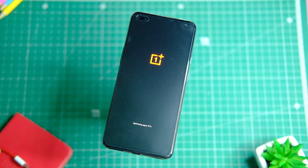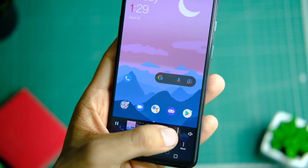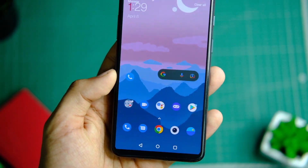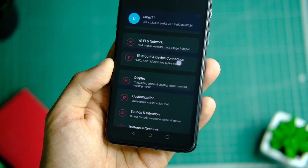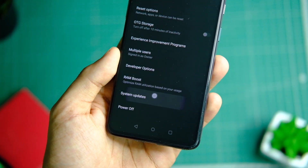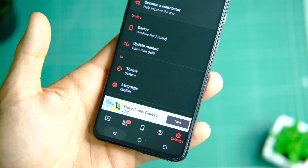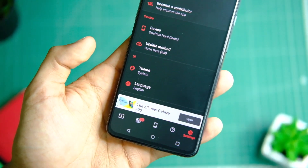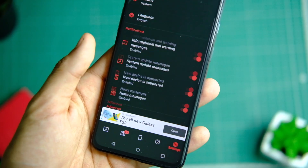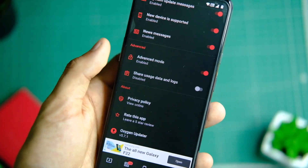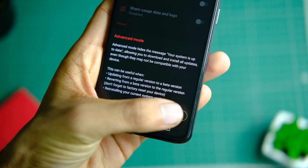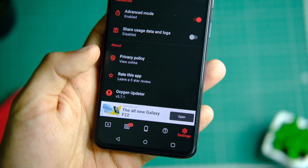The process is really simple. You can download the zip file from the link in the description, or use the OxygenUpdater application from the Play Store. Download the app, click on the settings icon, choose open beta in the update method, and enable the advanced mode toggle from the advanced settings.